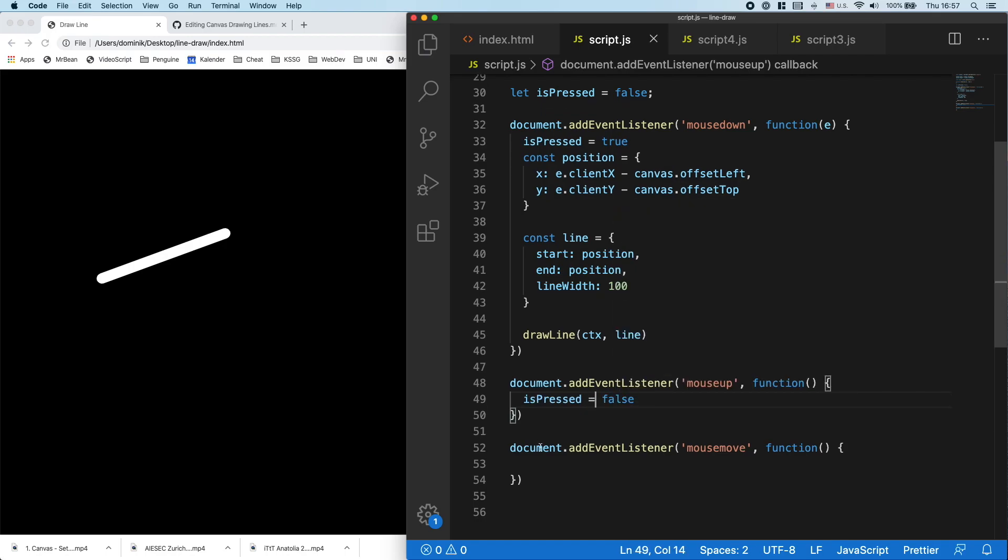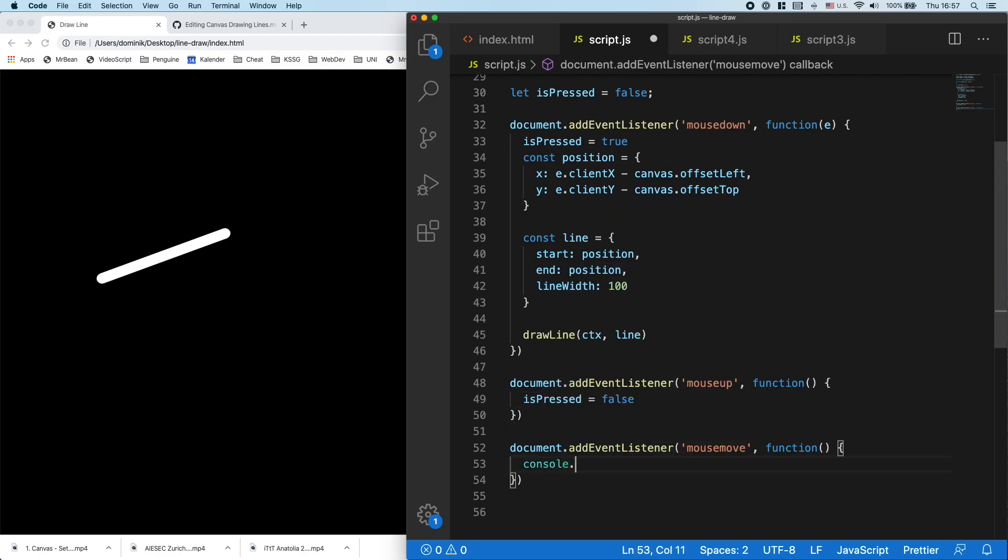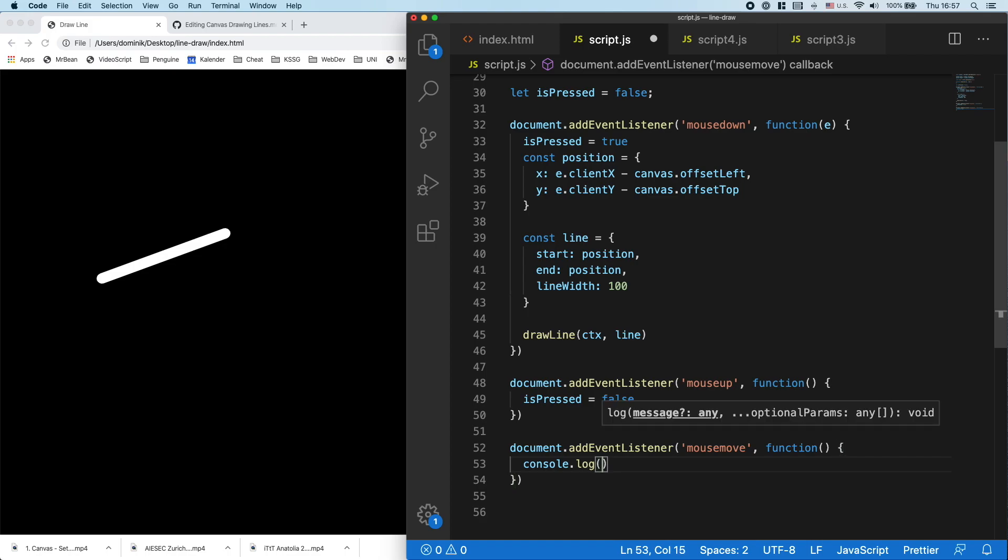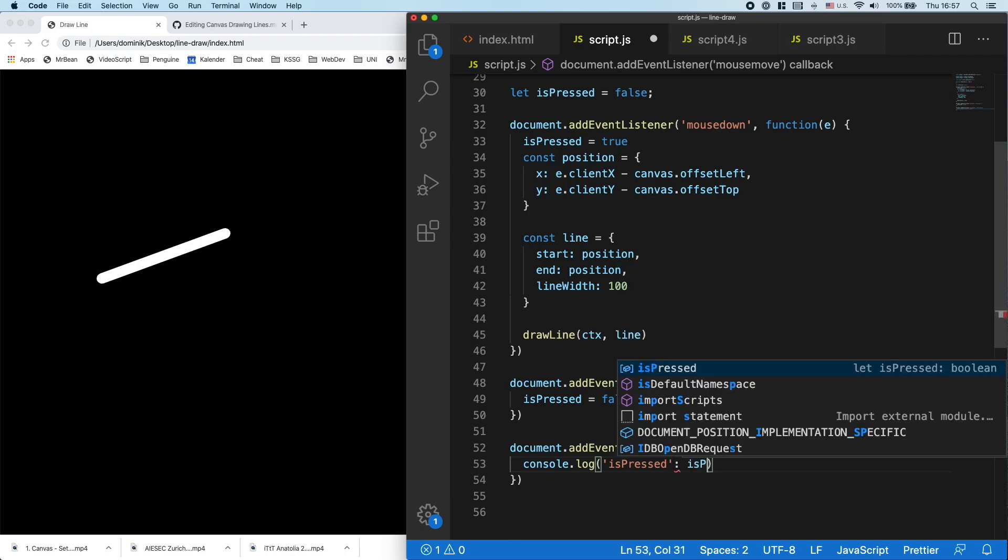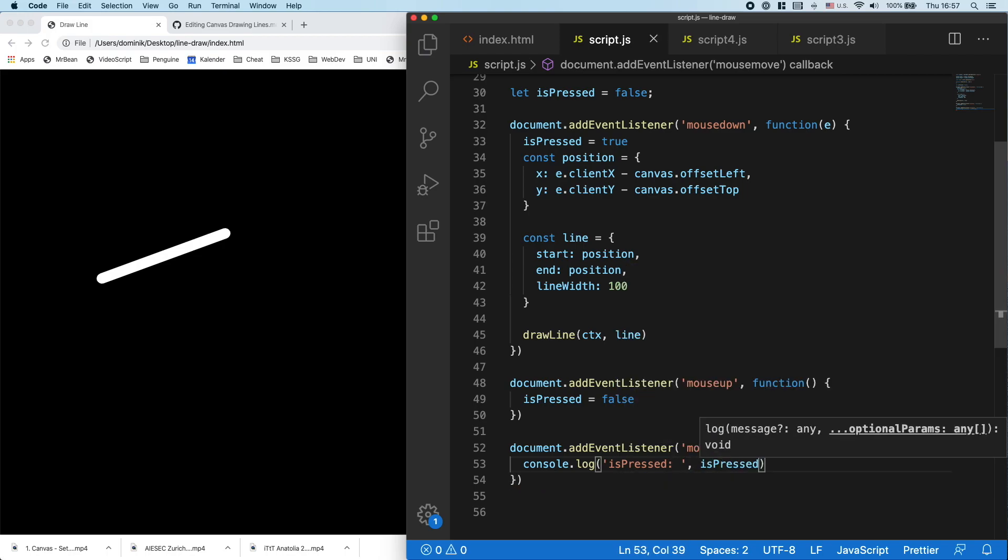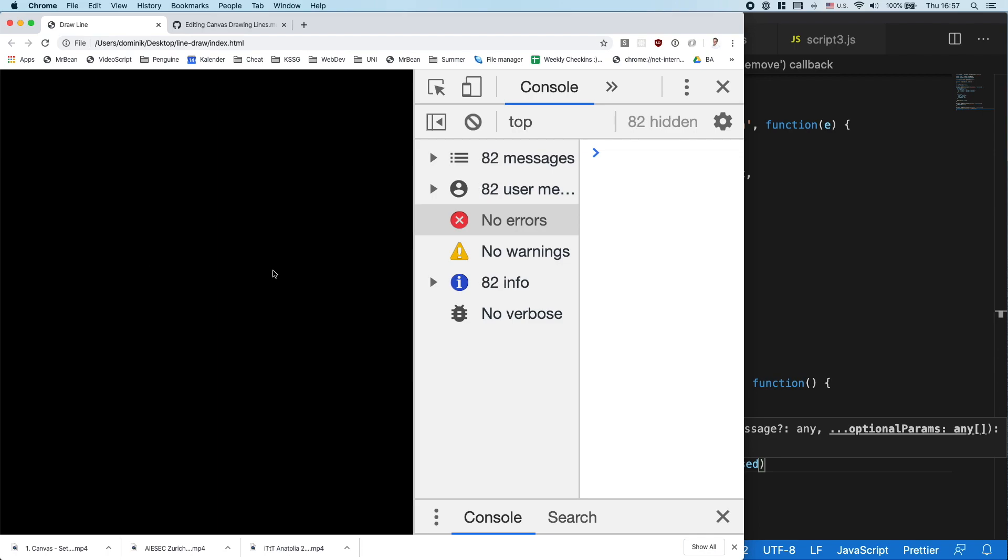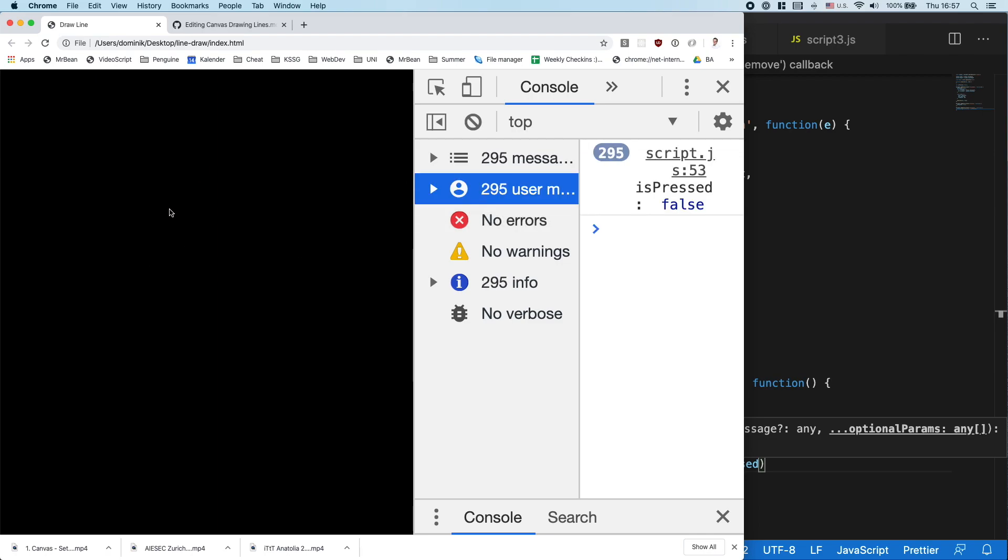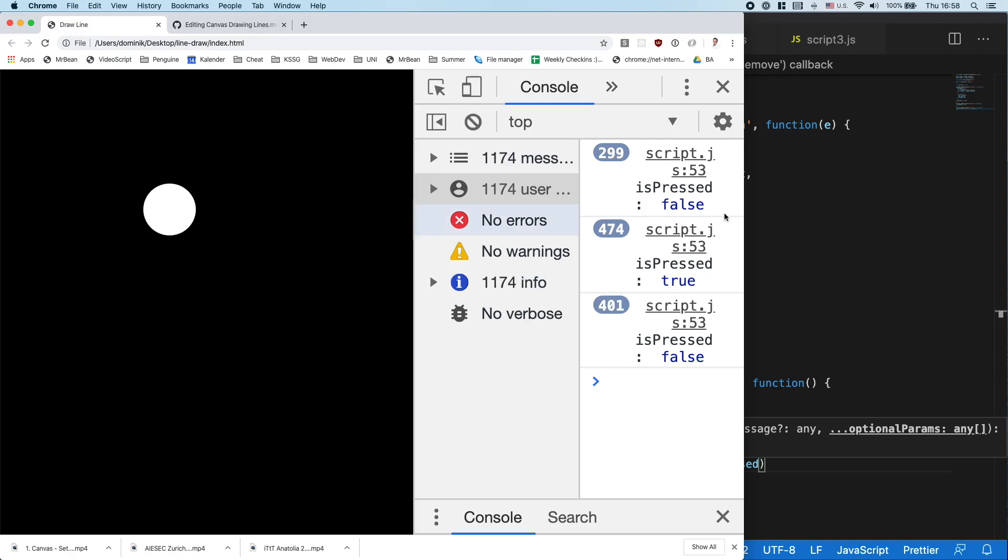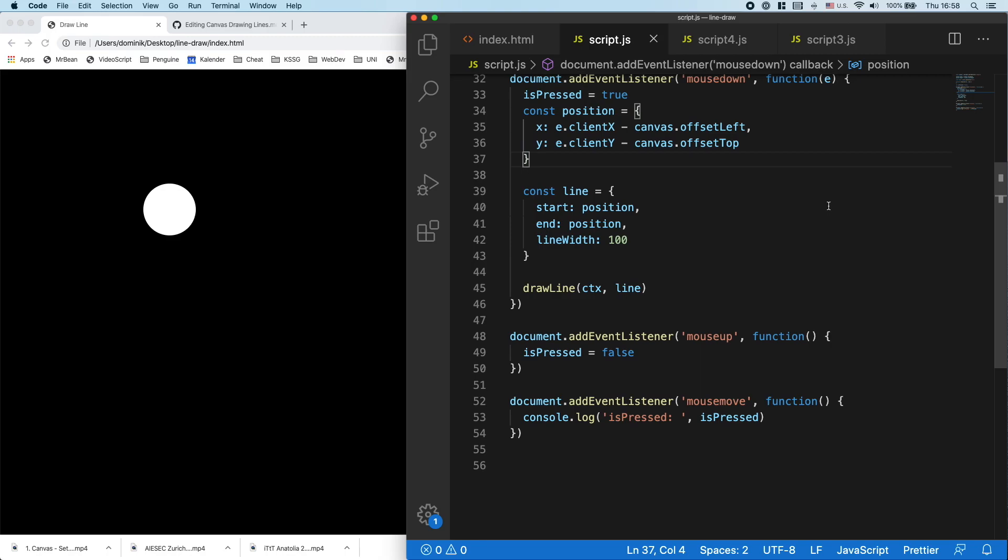And then in the mouse move, I can just for now console.log to check if the button is pressed. Let's have a look. isPressed is false. When I press down and move, it says true. When I release again, it says false again. So now I have tracking if the button is pressed or not.